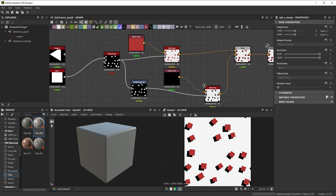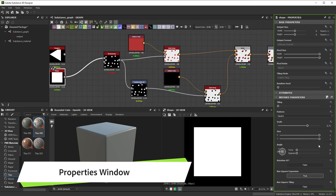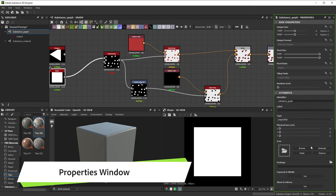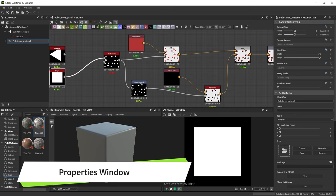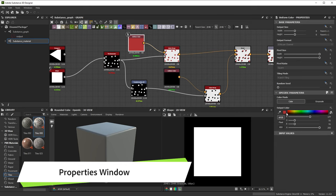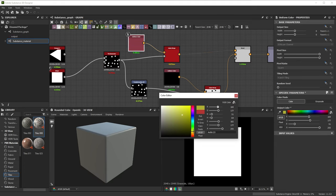Anything you select in the explorer or the graph window has properties that let you modify its behavior. The properties window on the right is context sensitive. It displays the properties of whatever you currently have selected. That can be a node, a graph, or any other resource.